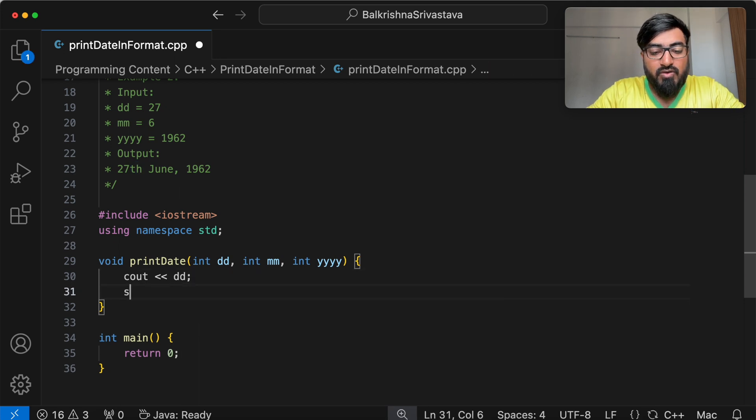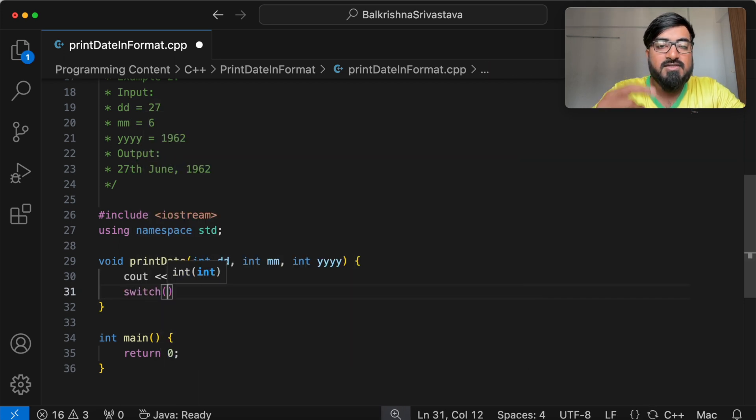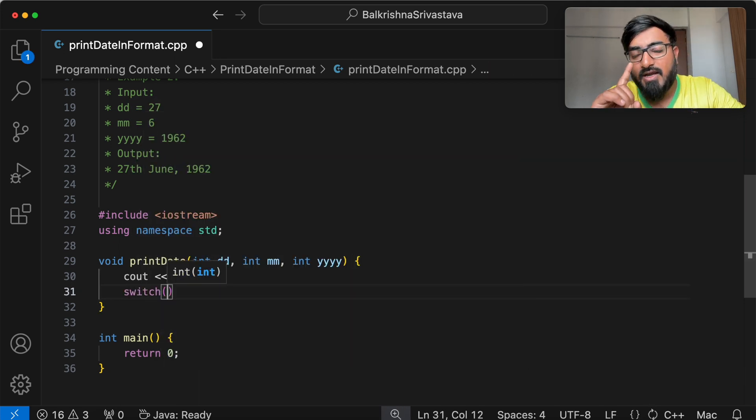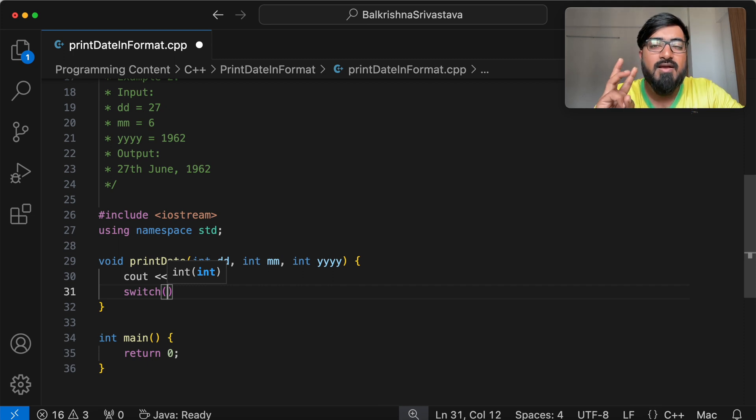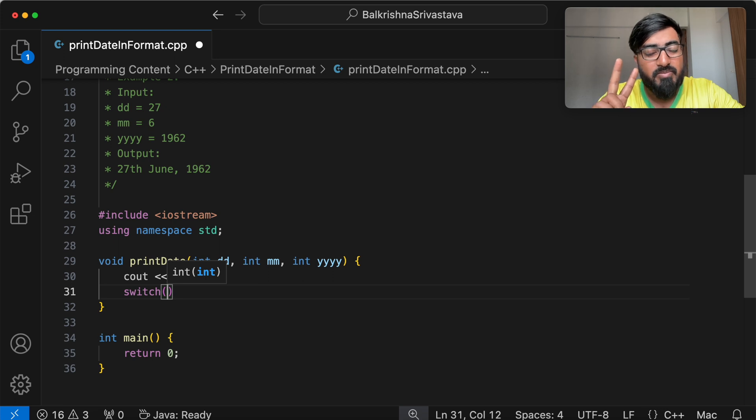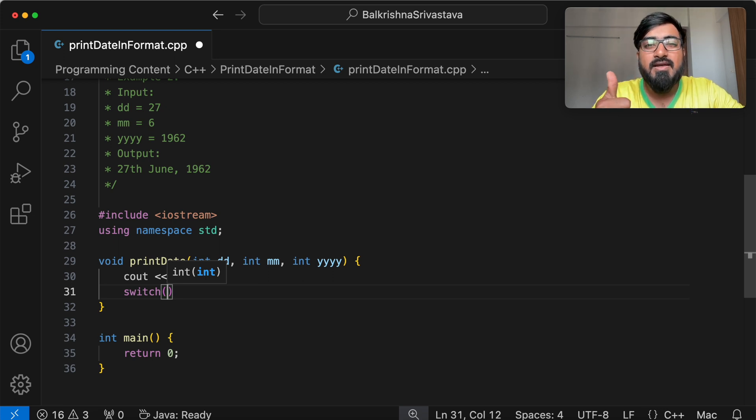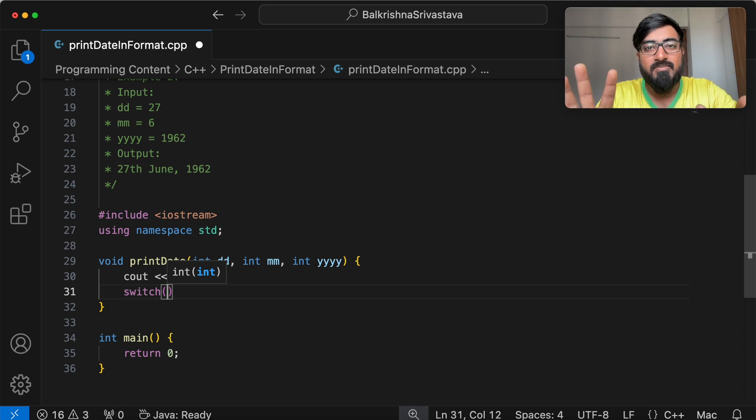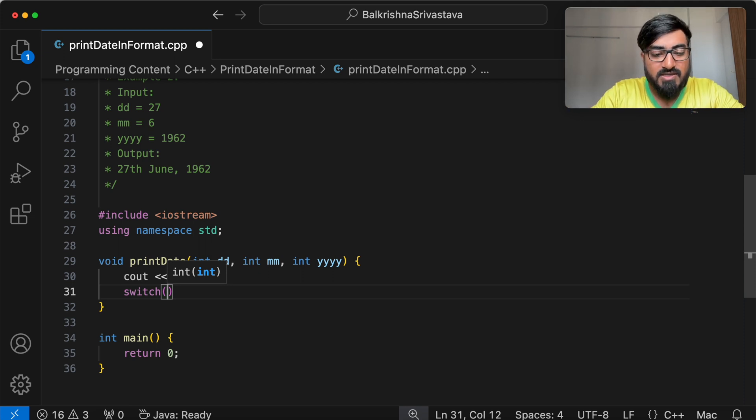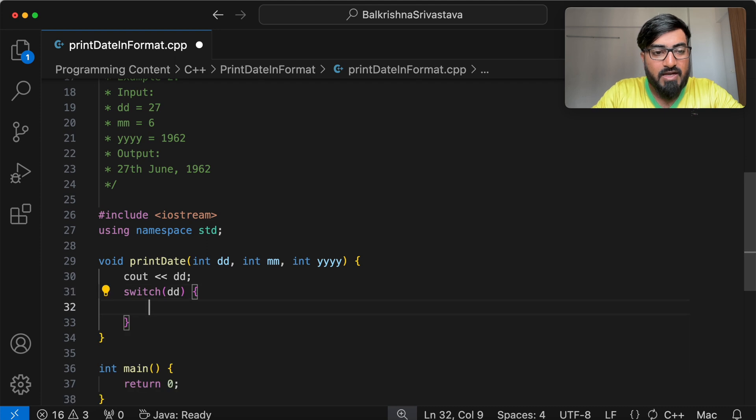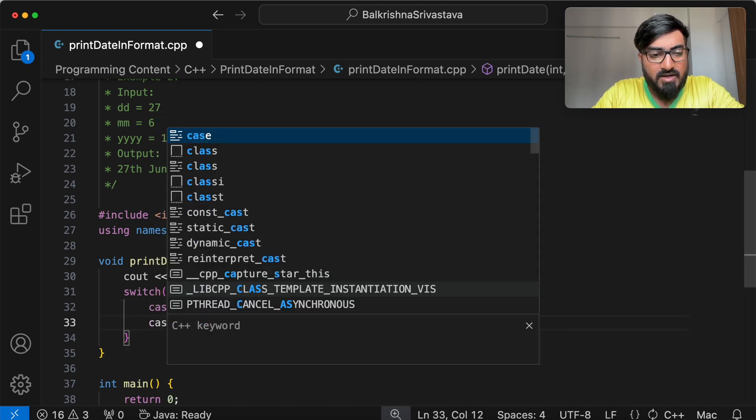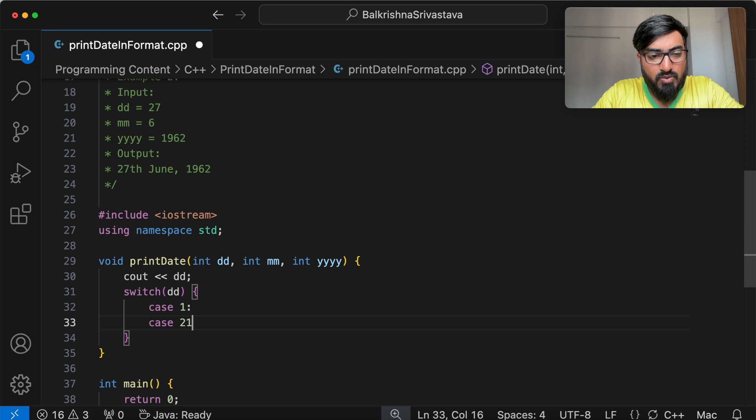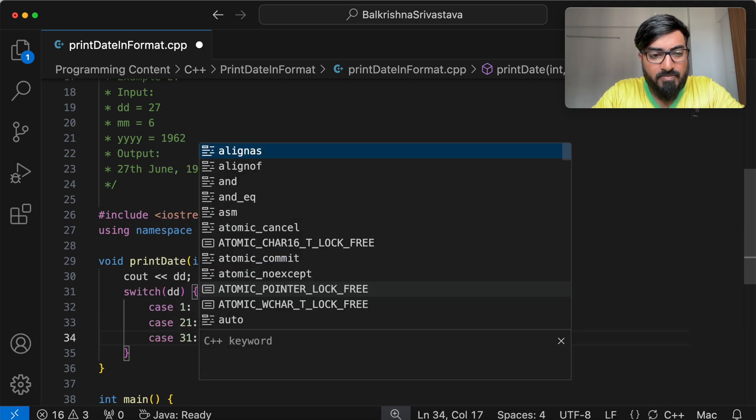So we know for cases date DD 1, DD 21 and DD 31, we print ST. DD 2 and DD 22, we print ND. DD 3 and DD 23, we print RD. And for all the other cases, we print TH. So I'm going to take a switch case that takes in the day value. For cases 1, 21 and 31...